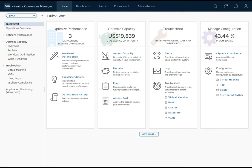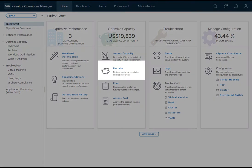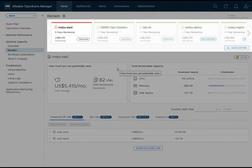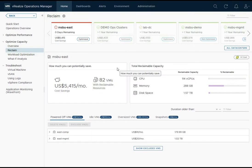Let's discuss capacity and capacity optimization, specifically focusing on capacity reclamation. I'll go ahead and select reclaim. This provides a view of all my data centers in my environment. I can alternate between the data centers to see the different reclamation opportunities in each. Since the MSBU East data center is running out of capacity, let's see what I can reclaim.